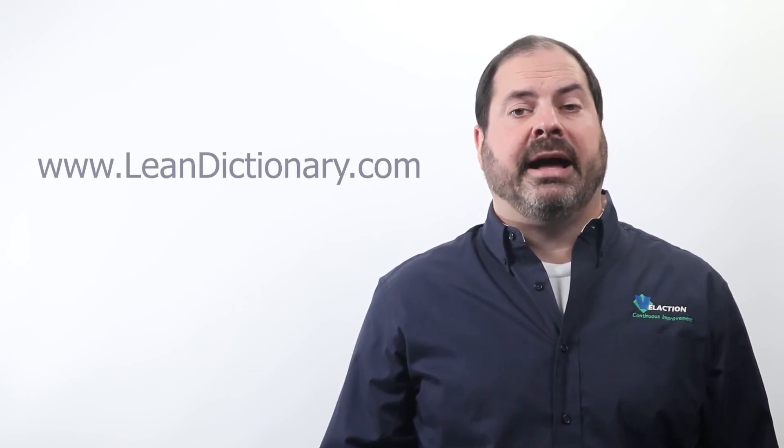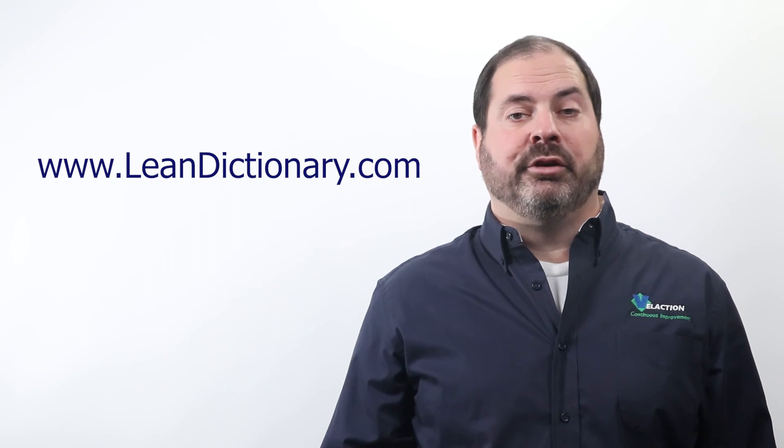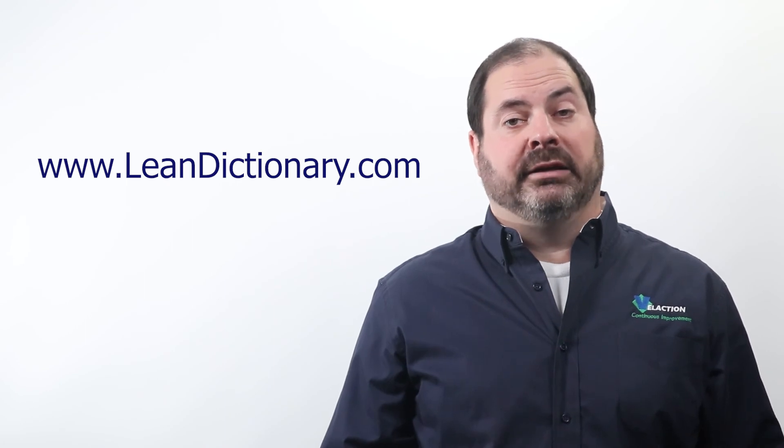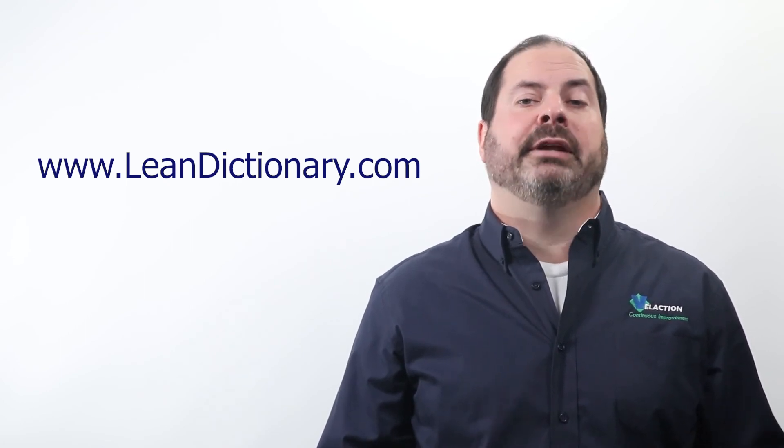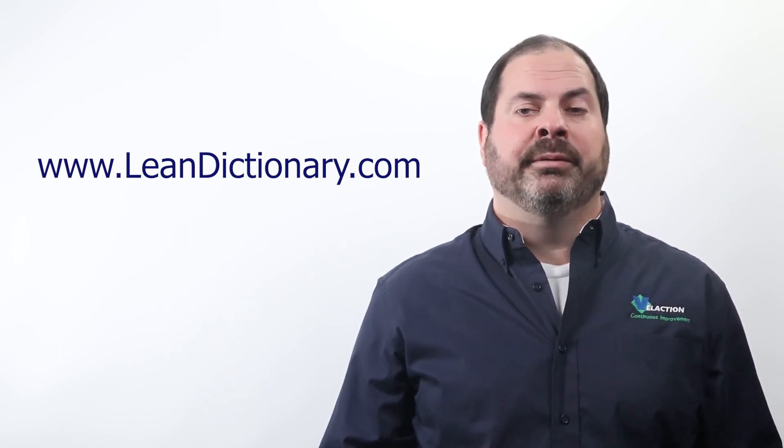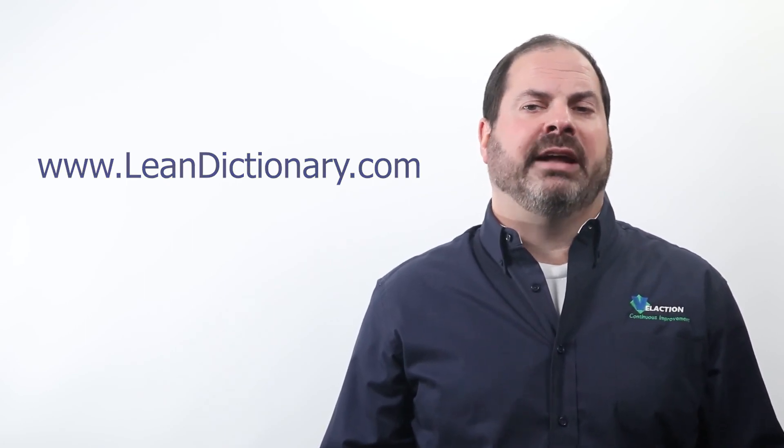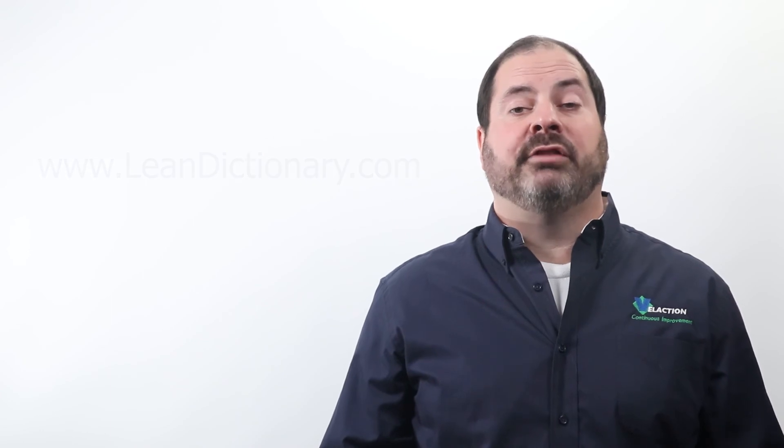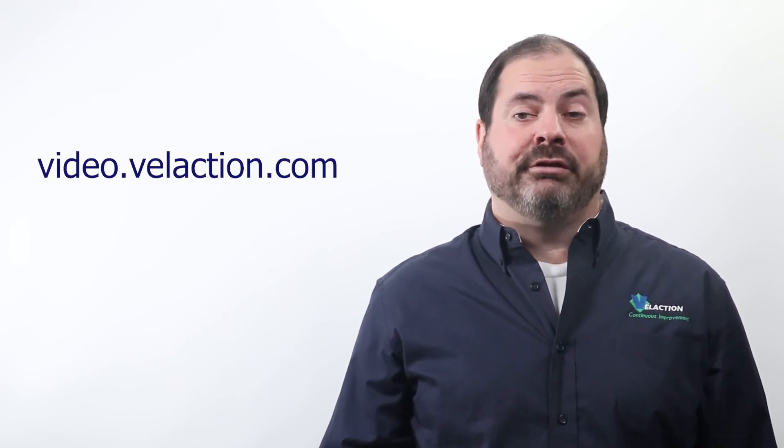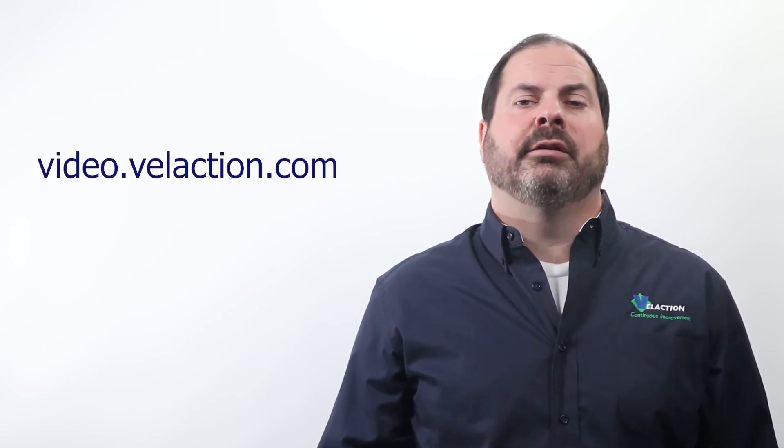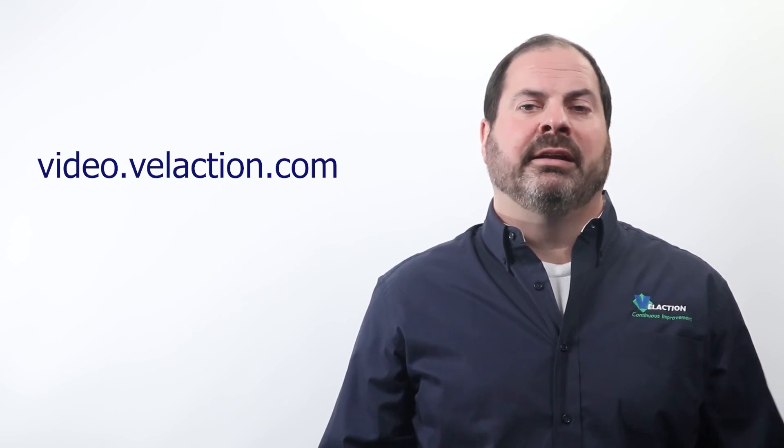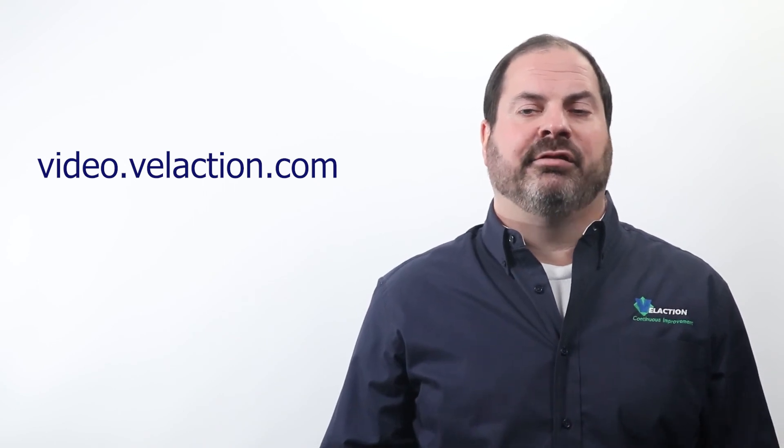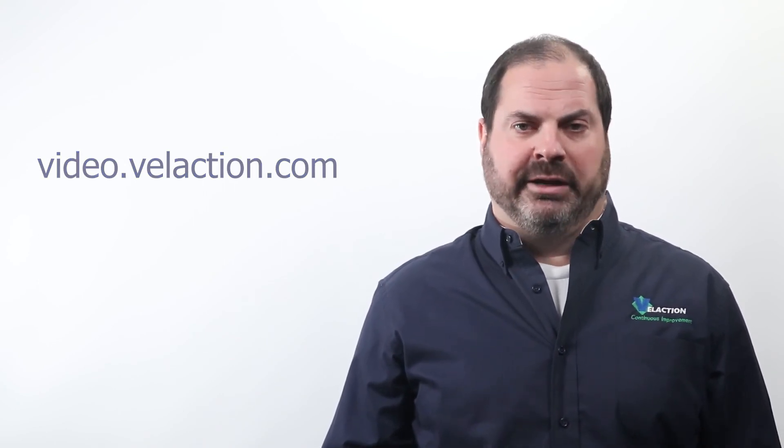Thanks for watching. This video is part of our ever-growing CIC, the Continuous Improvement Companion. Check online at www.leandictionary.com for the online version and information on how to download the extended version. Go to video.vilaction.com to subscribe to our streaming service to access an extensive lineup of videos. That's all for now. Best wishes on your continuous improvement journey. This is Jeff Hajek, signing out.